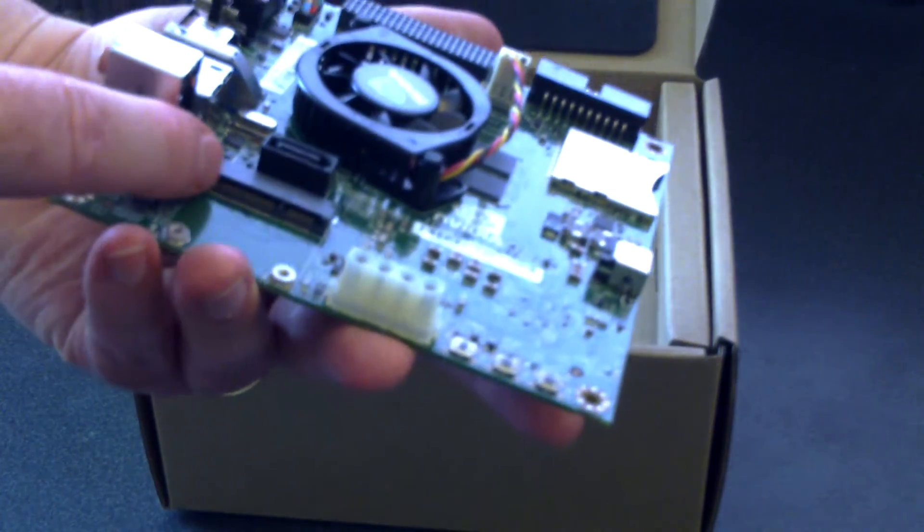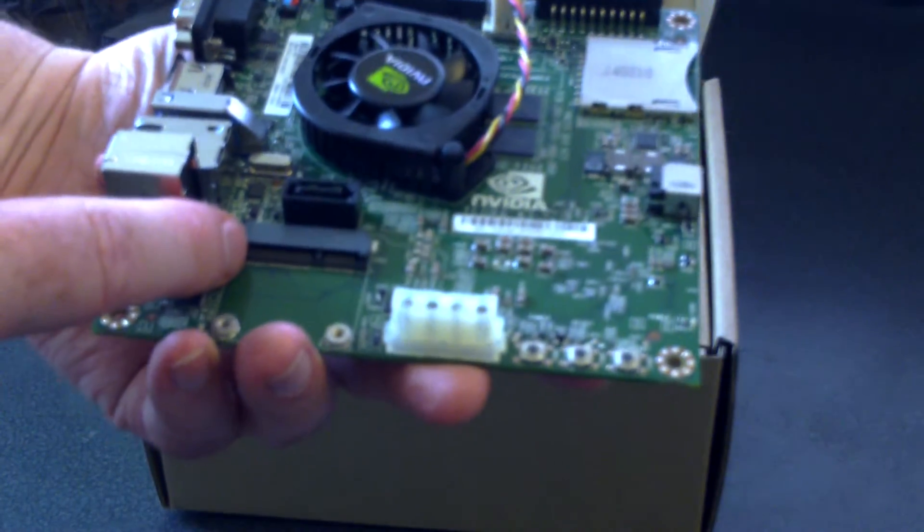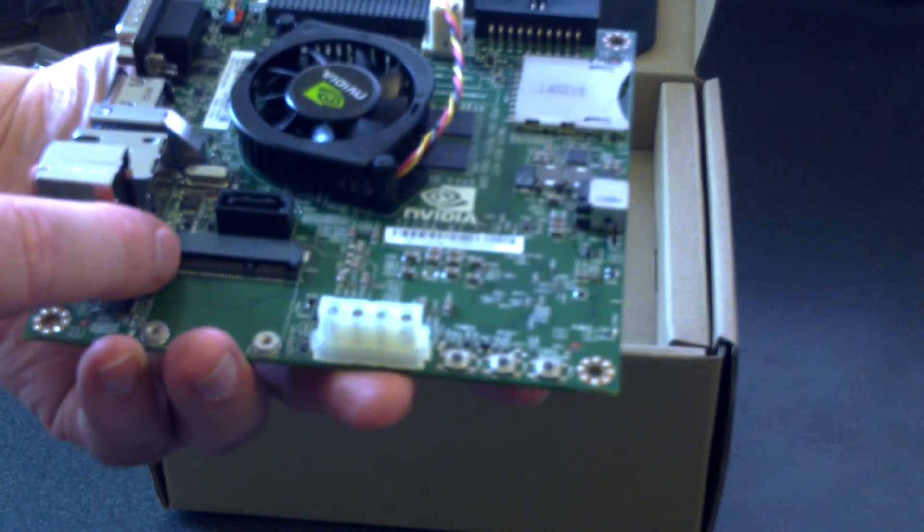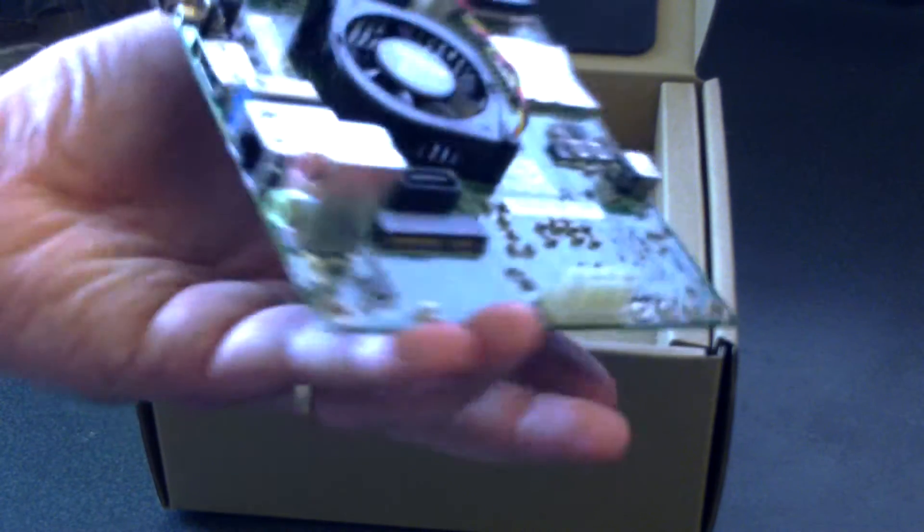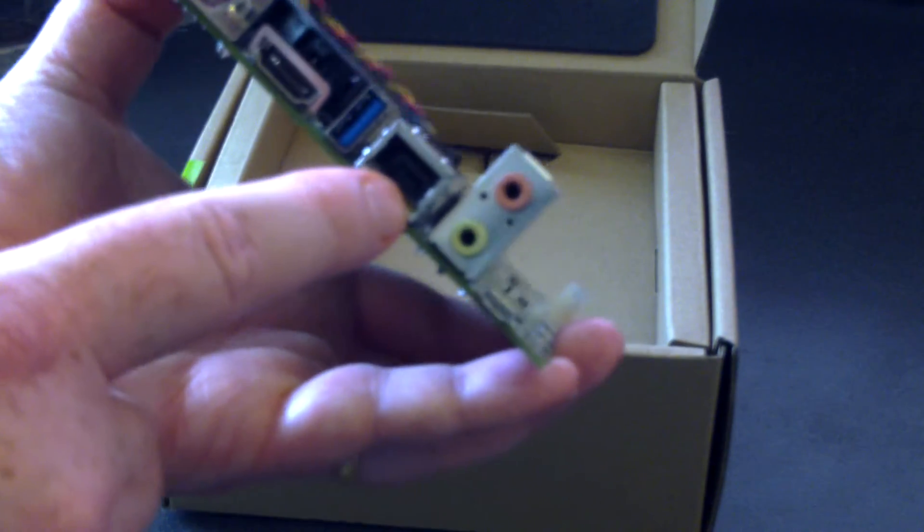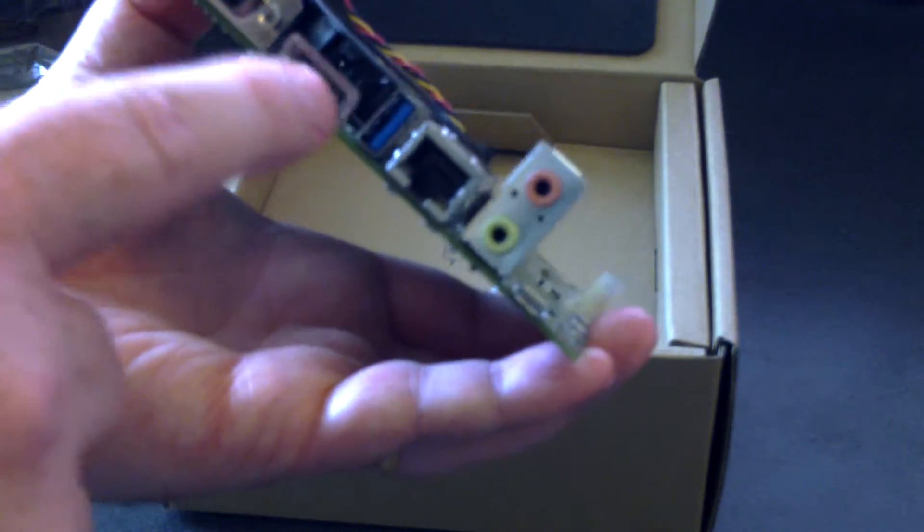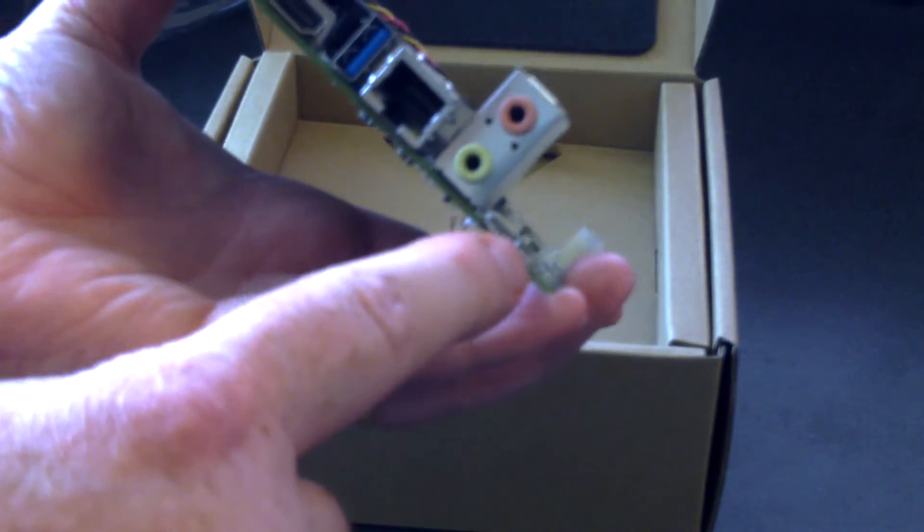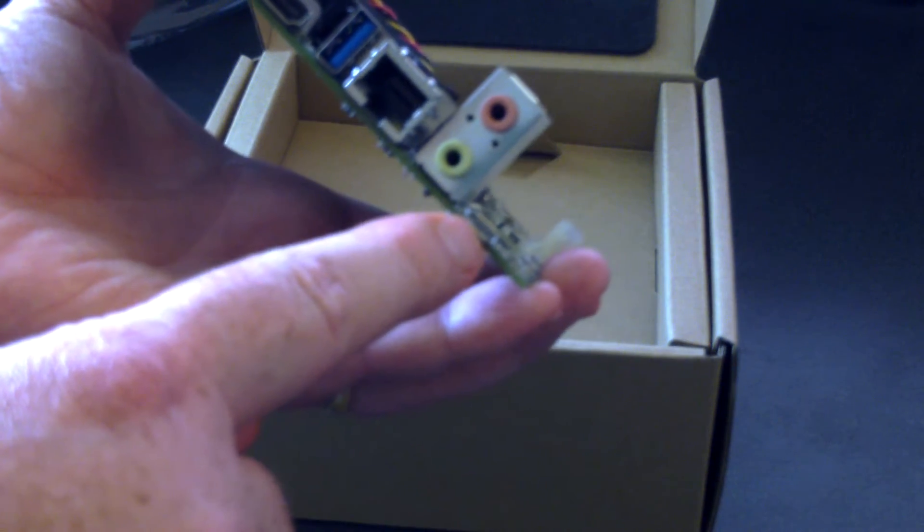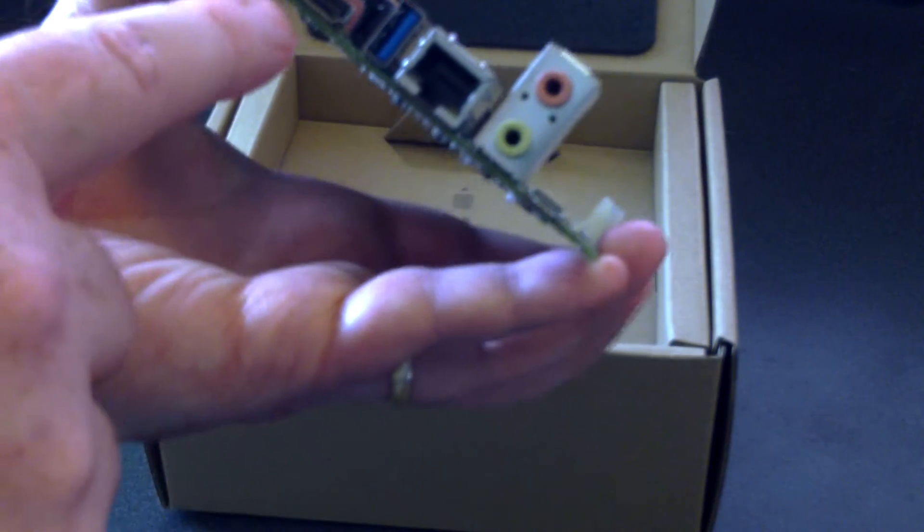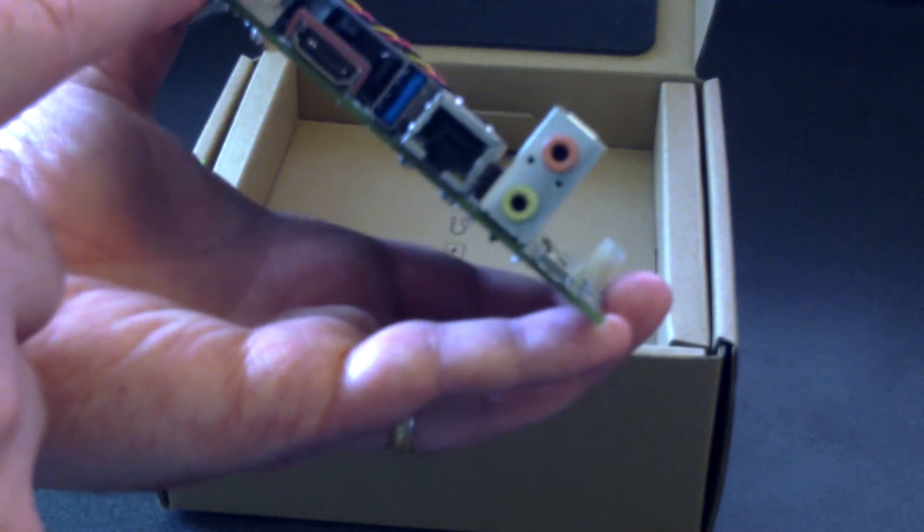This is to connect some external components. Audio in and out, LAN, USB 3, USB 2, and this is also how you flash using that. HDMI, RGB.